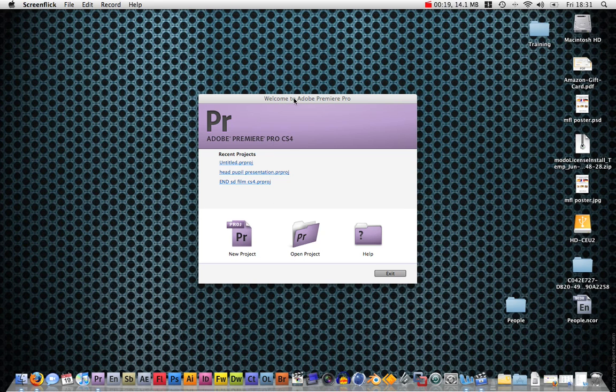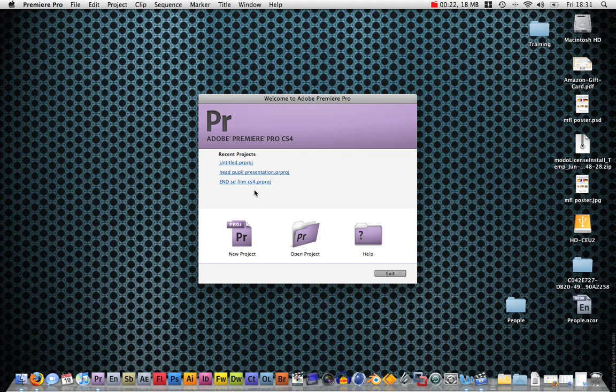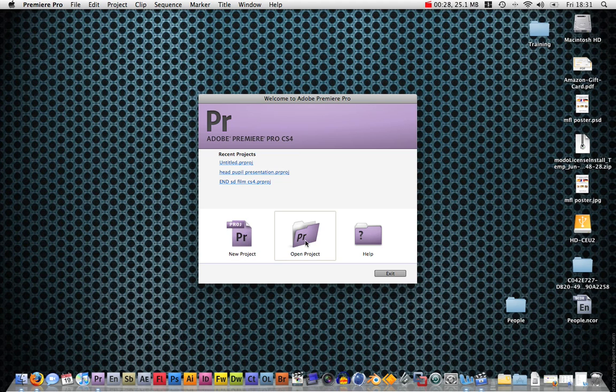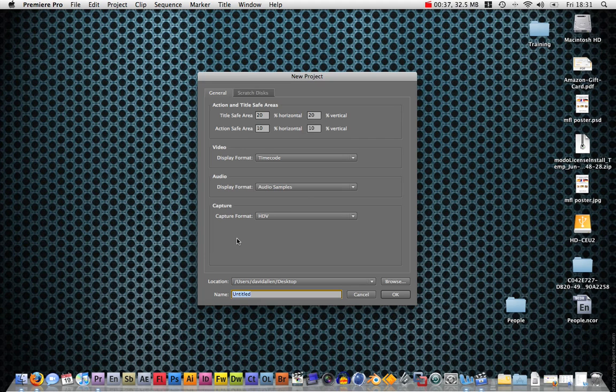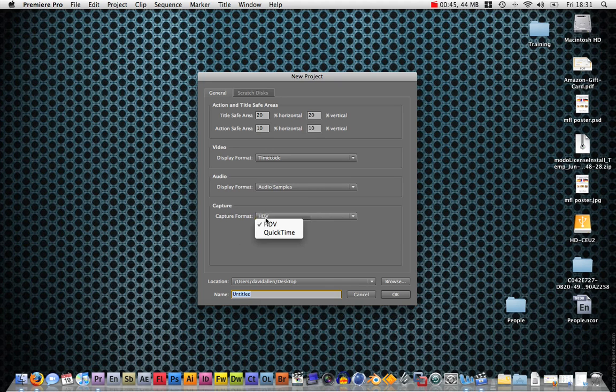When you load up Adobe Premiere Pro, you're going to get this welcome dialog box. If it's your first time, you want to press new project. If you've got an older project that you want to open, then obviously it might be in the recent or you can open it and find it yourself. We're going to click new project and then it's going to give you these options.